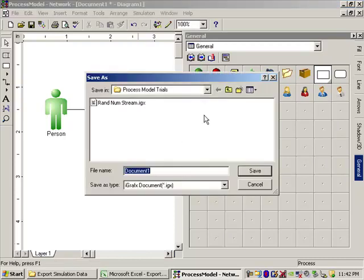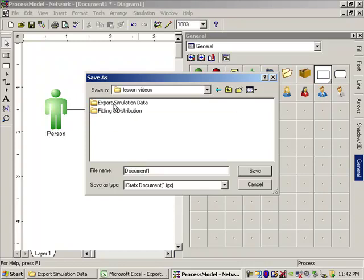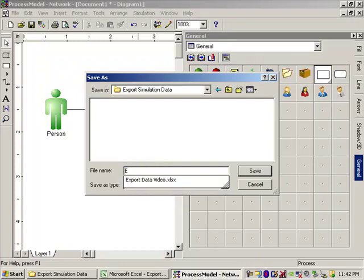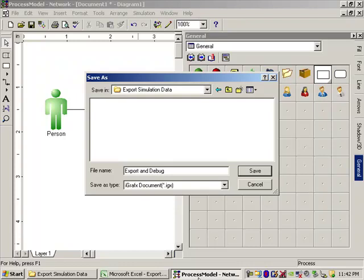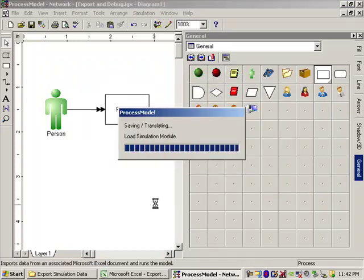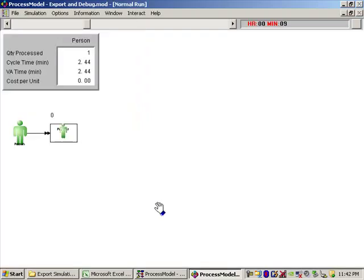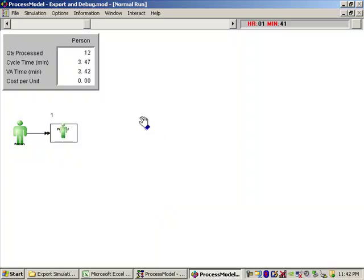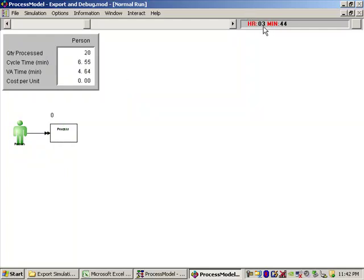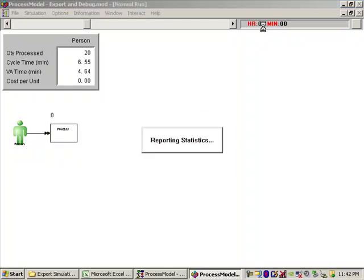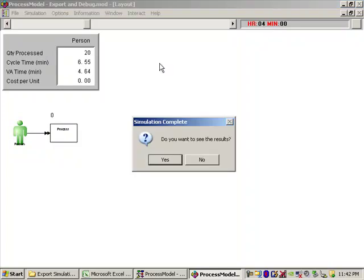And here we go. It's running. Clicking along here. It's going pretty fast, so I don't think we'll have to wait too long. 2 hours. You can see up here in the corner, 3 hours and some minutes. And we're coming up on done. 4 hours. Done at 4 hours. Very good.